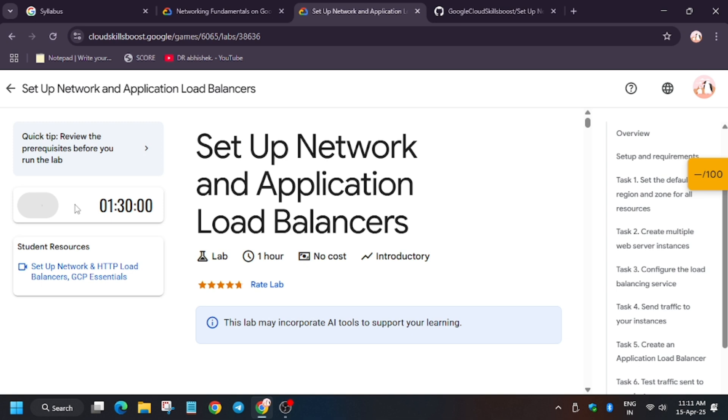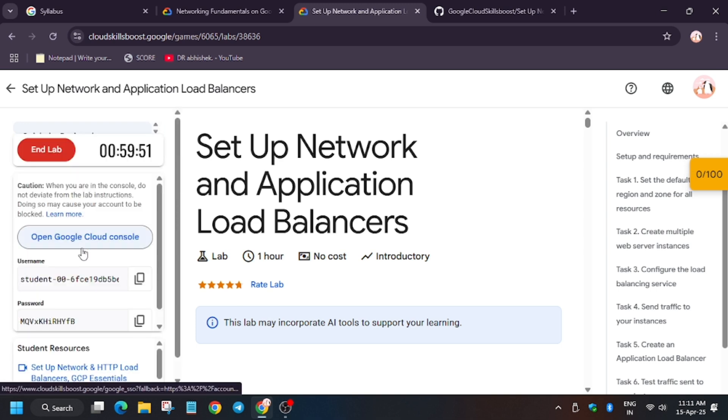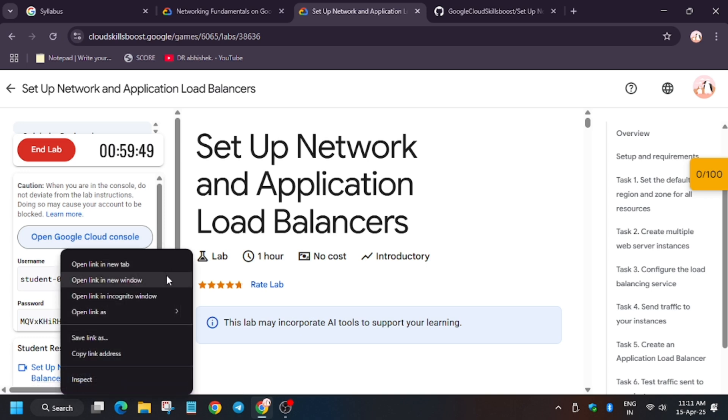Hello guys, welcome back to the channel. In this video we will cover the lab setup network and application load balancers. So first of all, click on start lab cloud console in an incognito window. In my case it is getting signed in automatically.